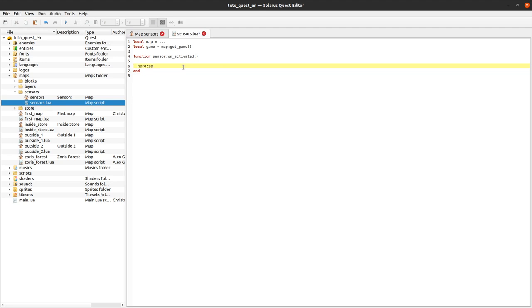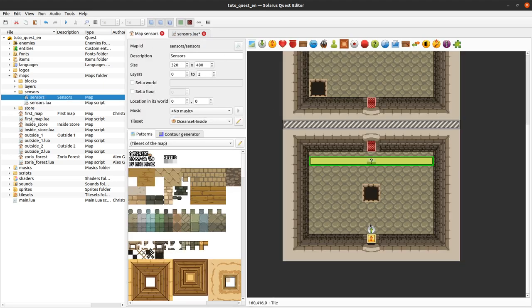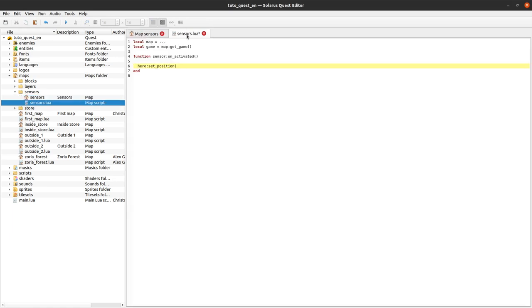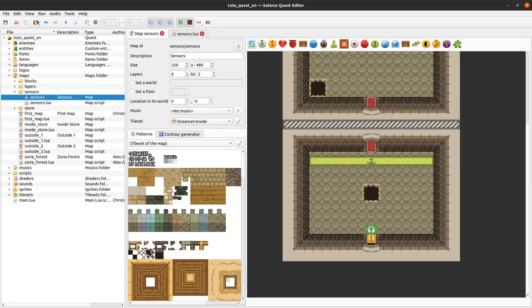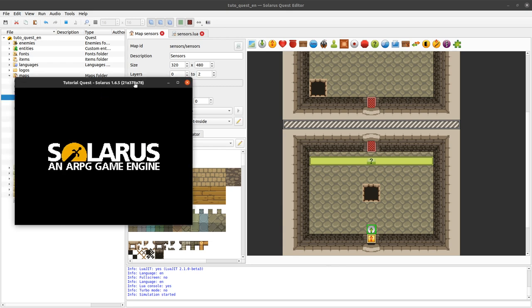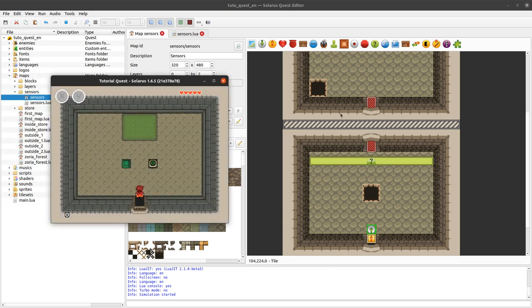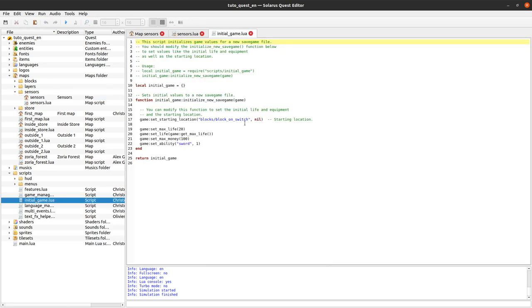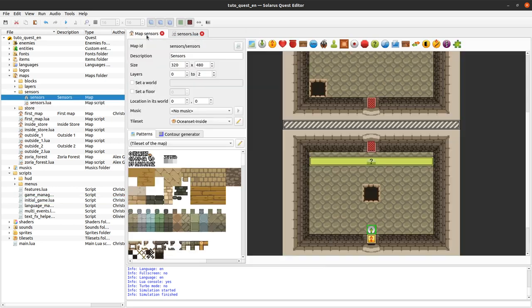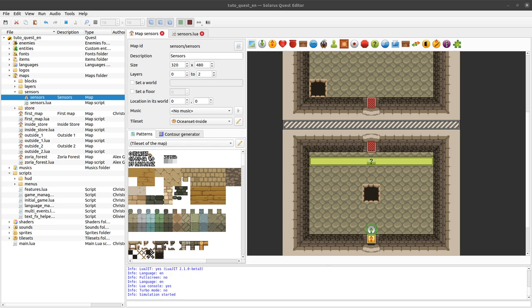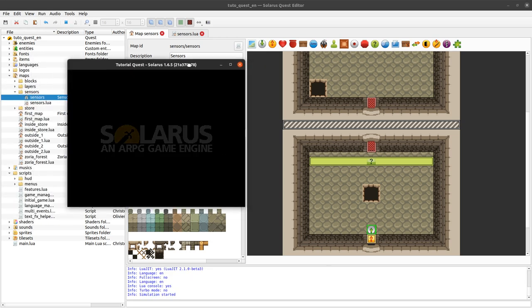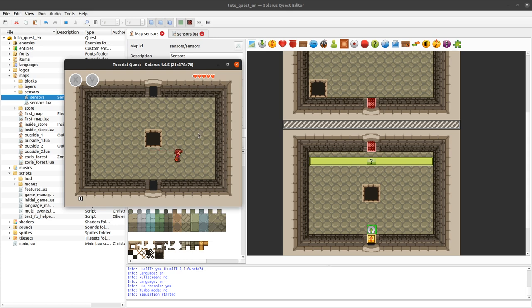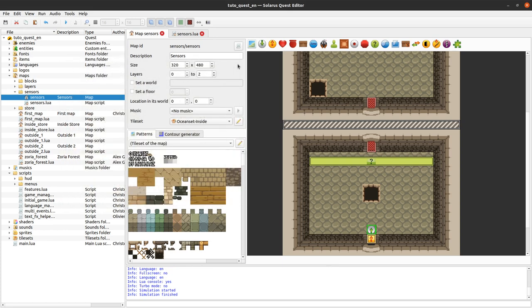So just hero set position and it should be the same position as this entity here or this destination, so we can do it that way - from_outside get position. Oops, it's not the correct map, sorry. This one is called sensors/sensors. Maybe we want to play a sound or show a dialogue to let the hero understand that something must be done before leaving the room, but anyway you get the idea of the sensor here.